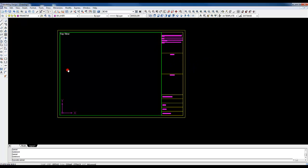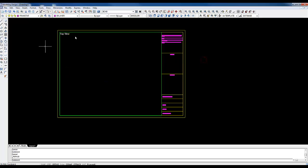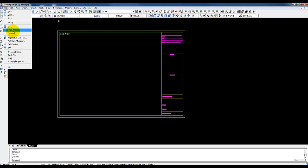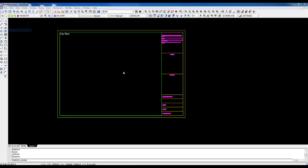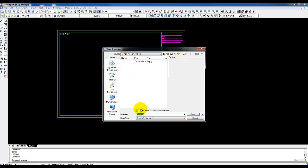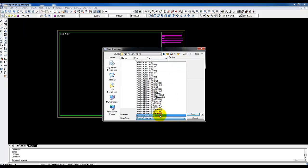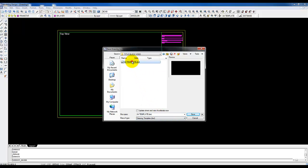That's basically all you need to do. We've got our viewport and title block set up to A4. Now go to File > Save As and call it 'A4 template' and save.